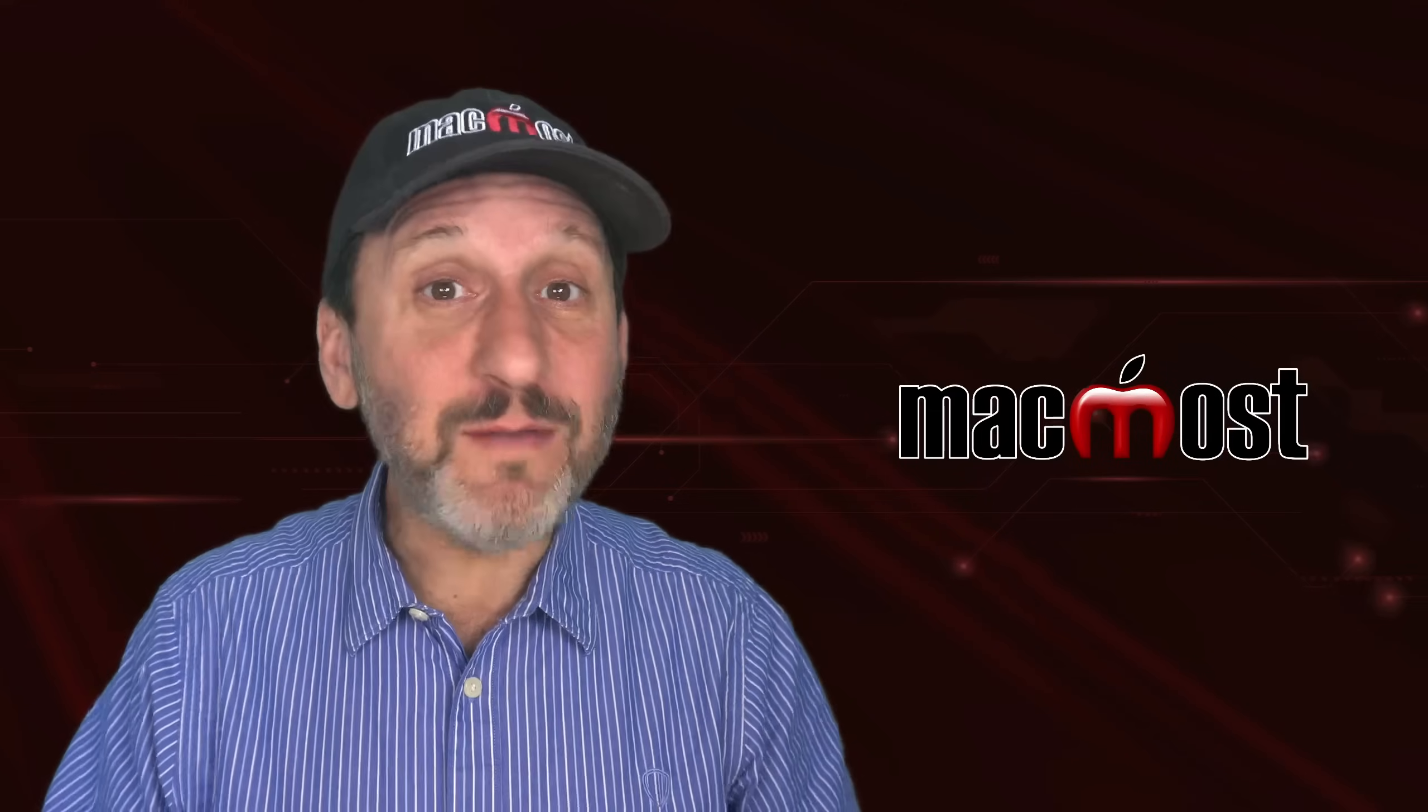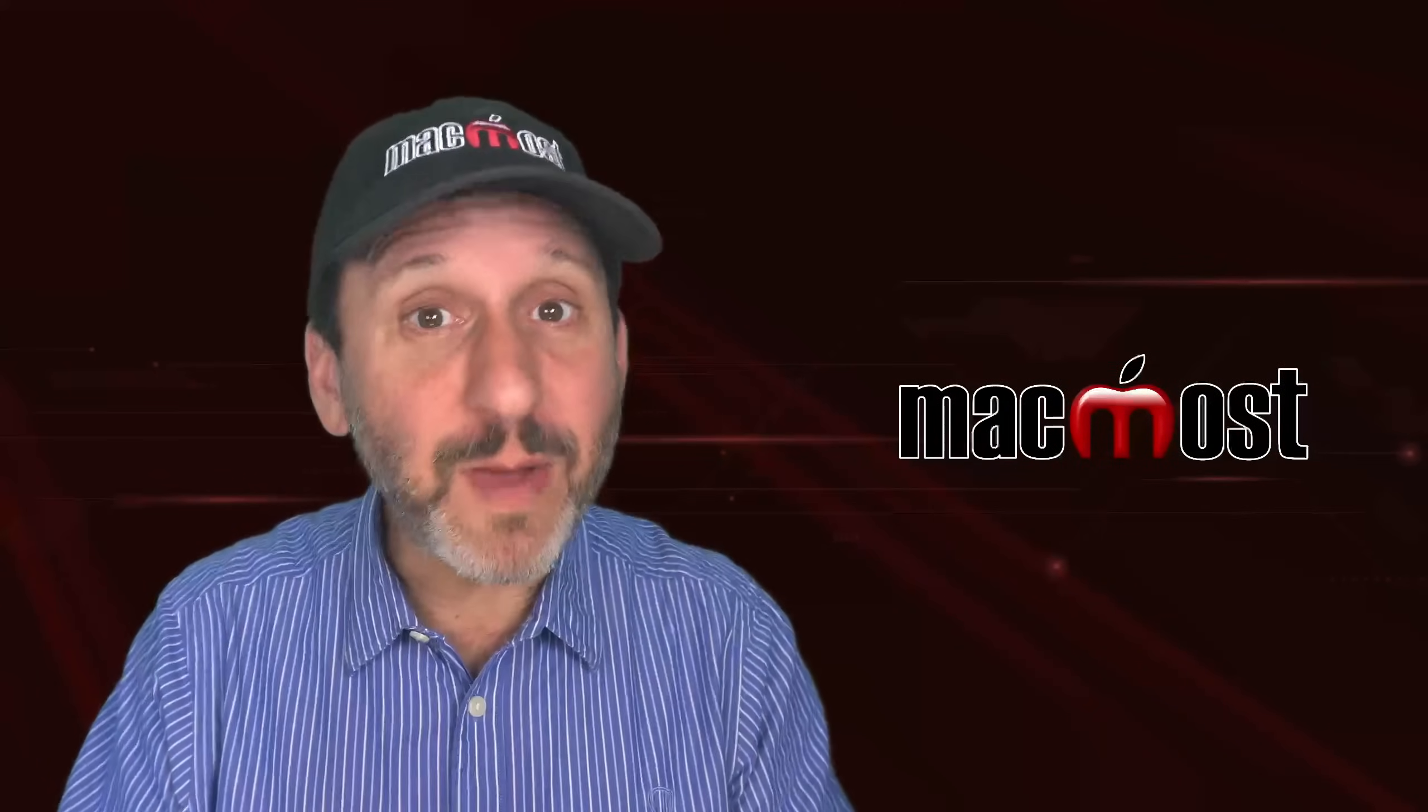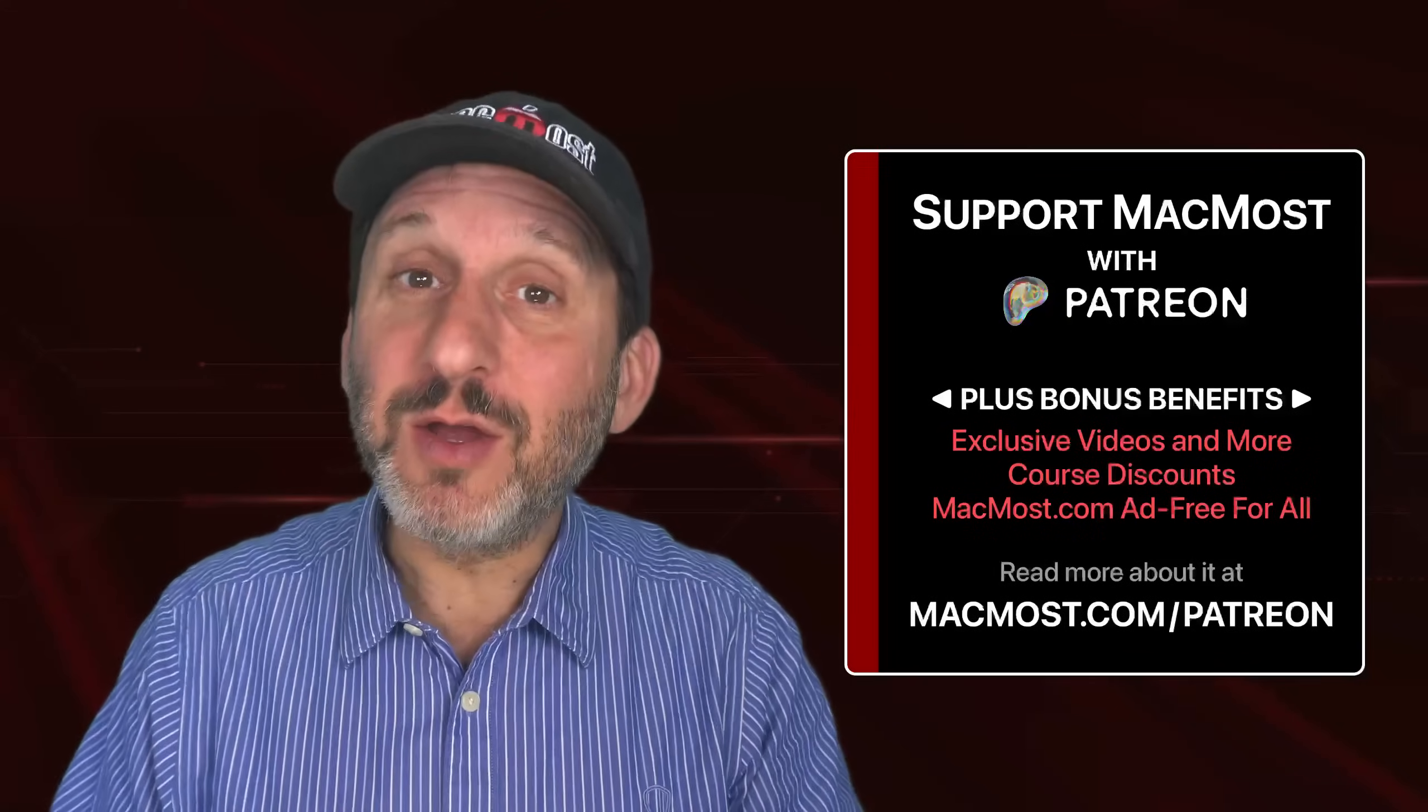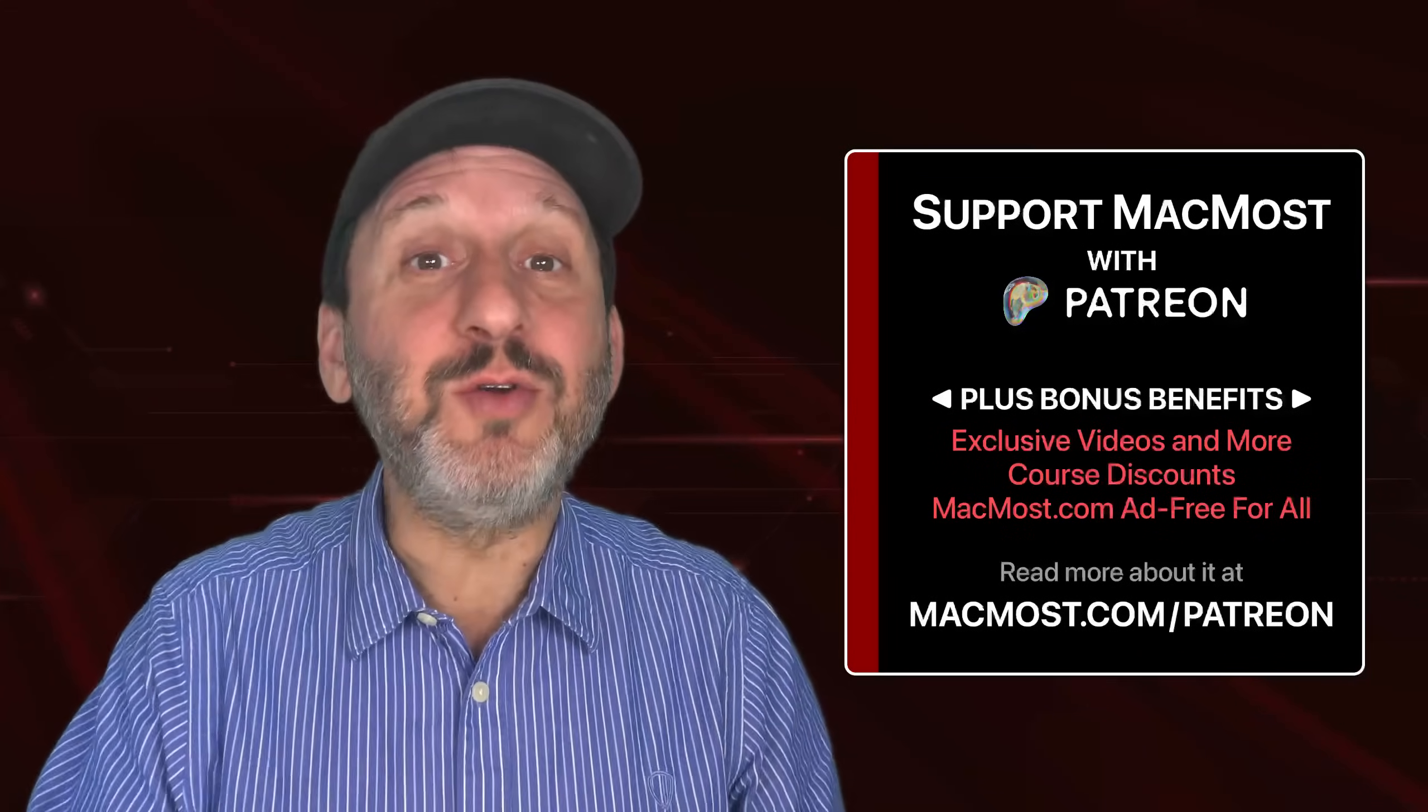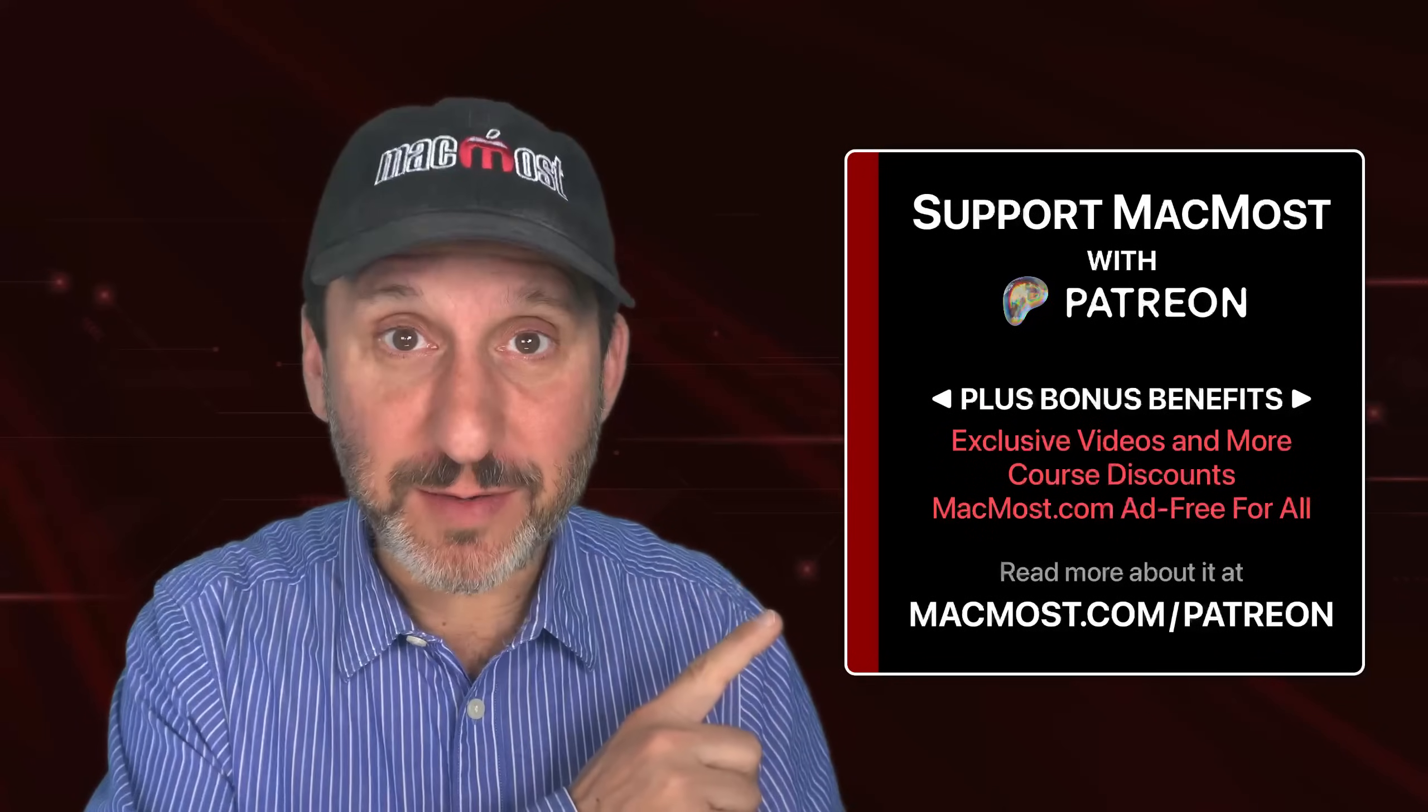By the way, if you find these videos valuable, consider joining the more than 2,000 others that support MacMost at Patreon. You get exclusive content, course discounts, and more. You could read about it at MacMost.com slash Patreon.